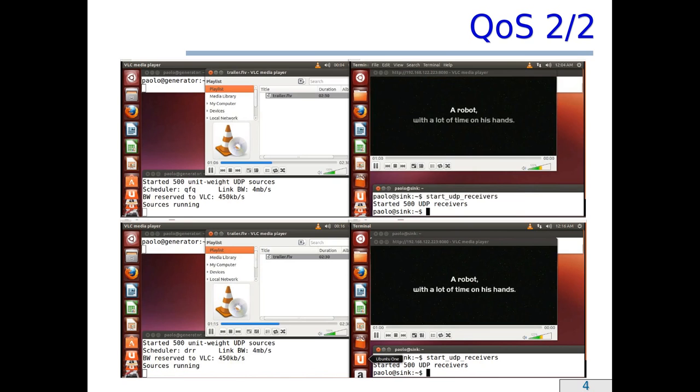So, to sum up, with the same link bandwidth, the same portion of the bandwidth reserved to the video streaming server and the same background workload, we have on one side a perfect video playback with QFQ+, whereas on the other side a seriously flawed playback with Deficit Round Robin.